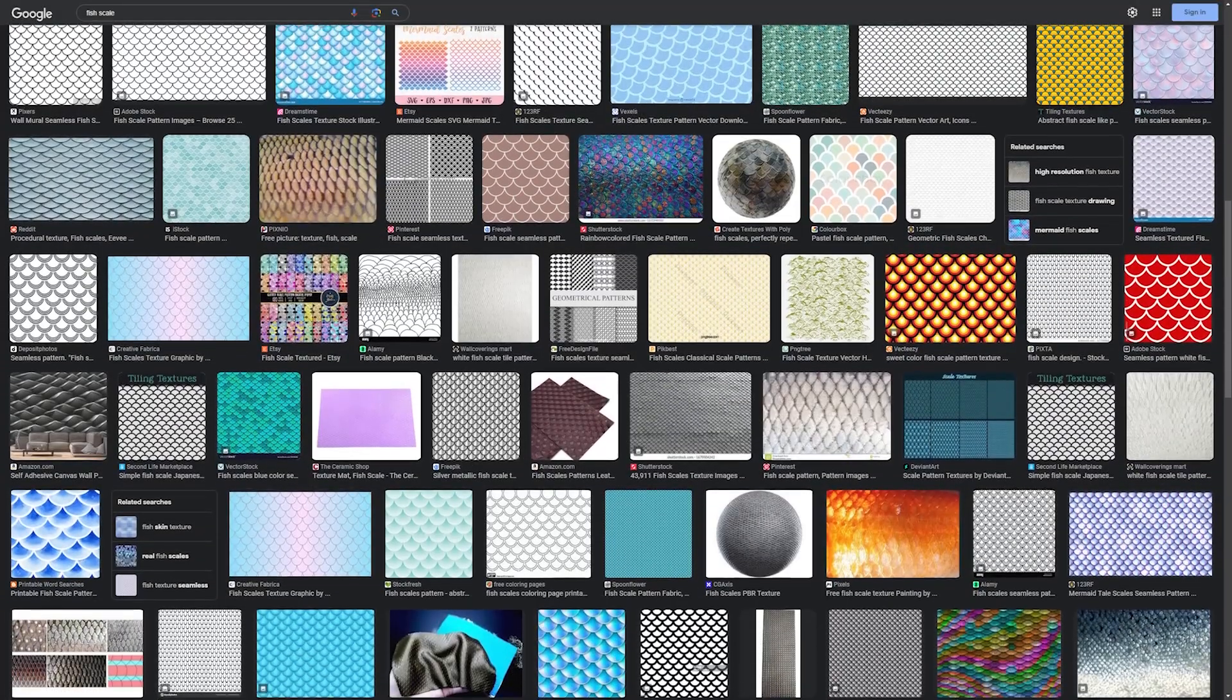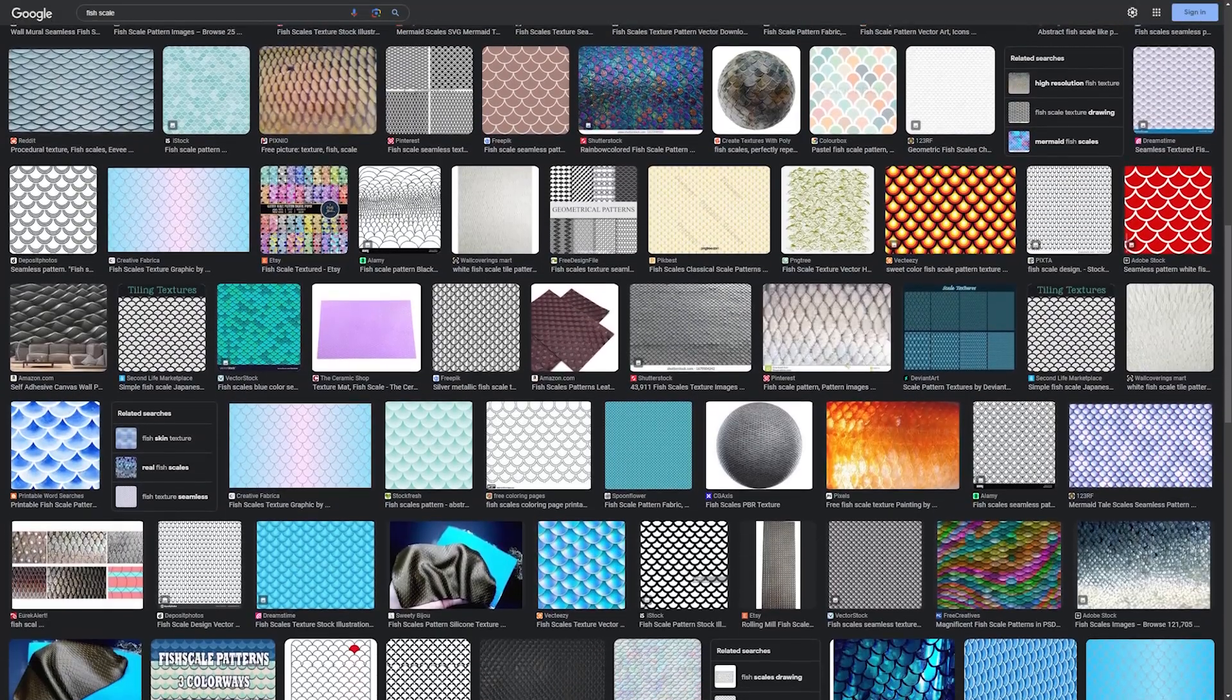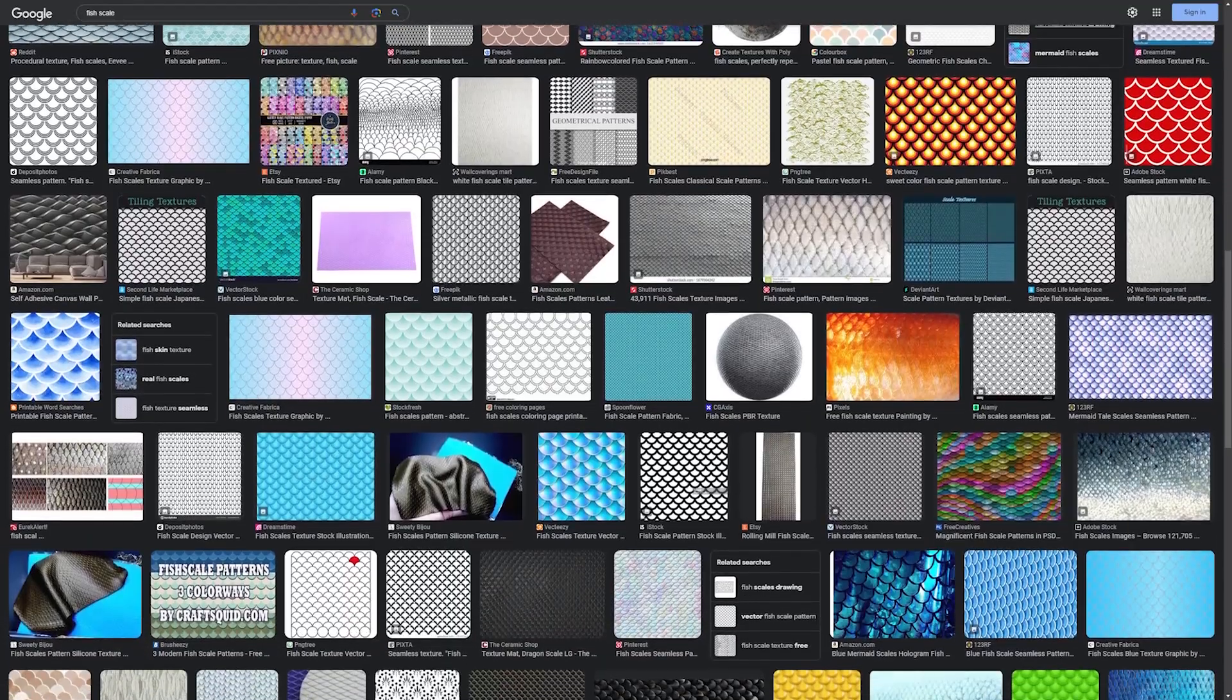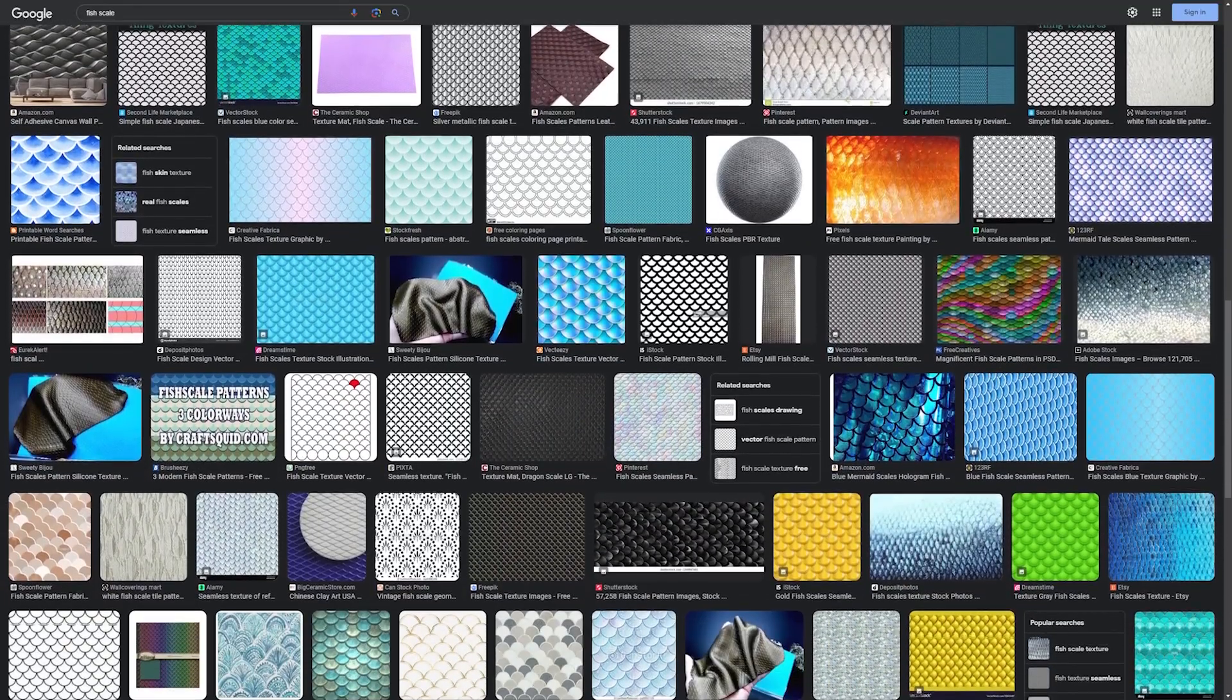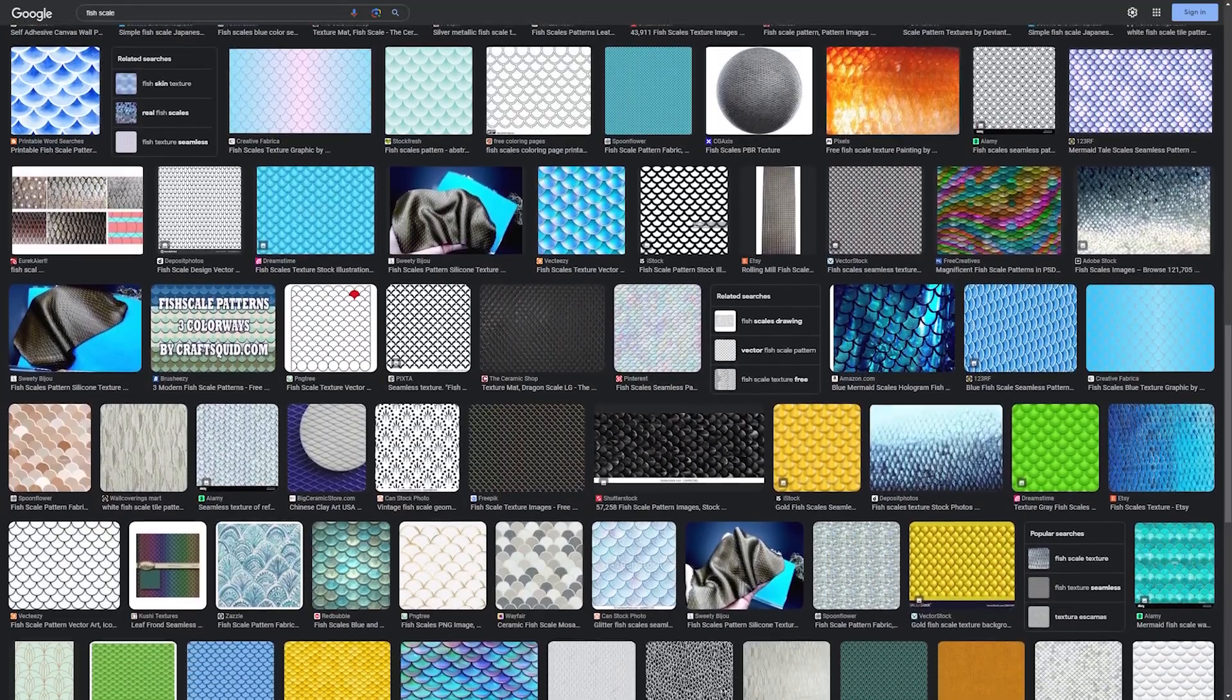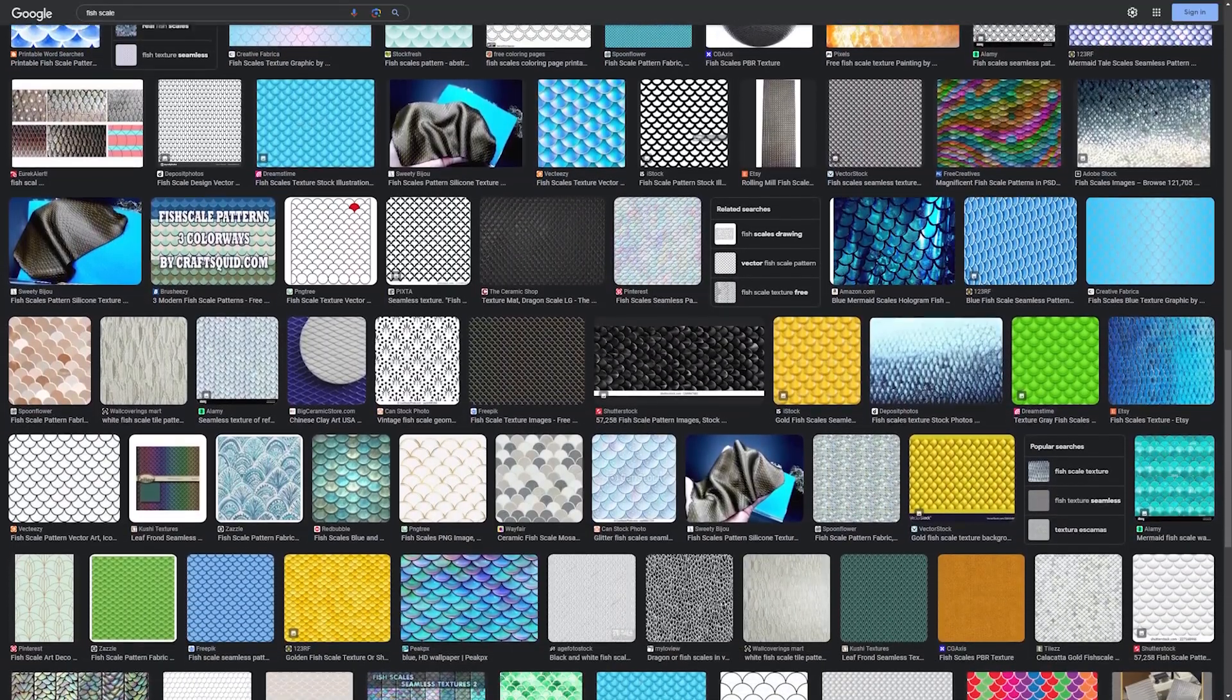First, I need a reference image. I could search online for it, but that's time consuming and it's unlikely that I'll find exactly the look I want.